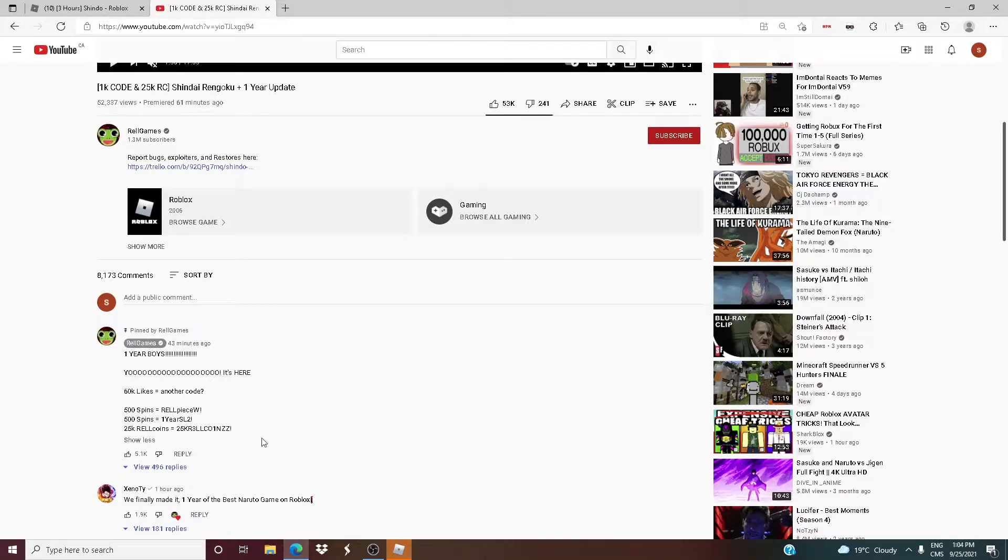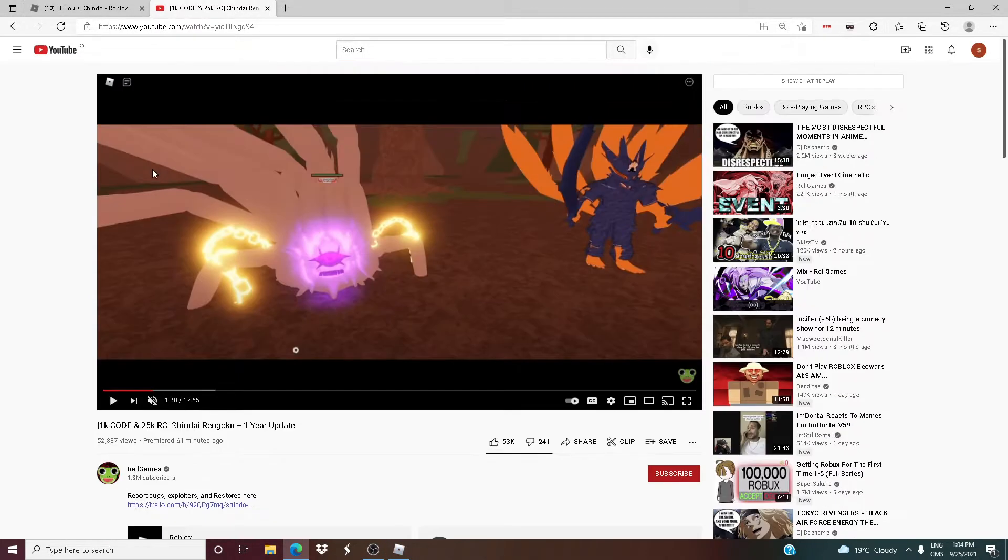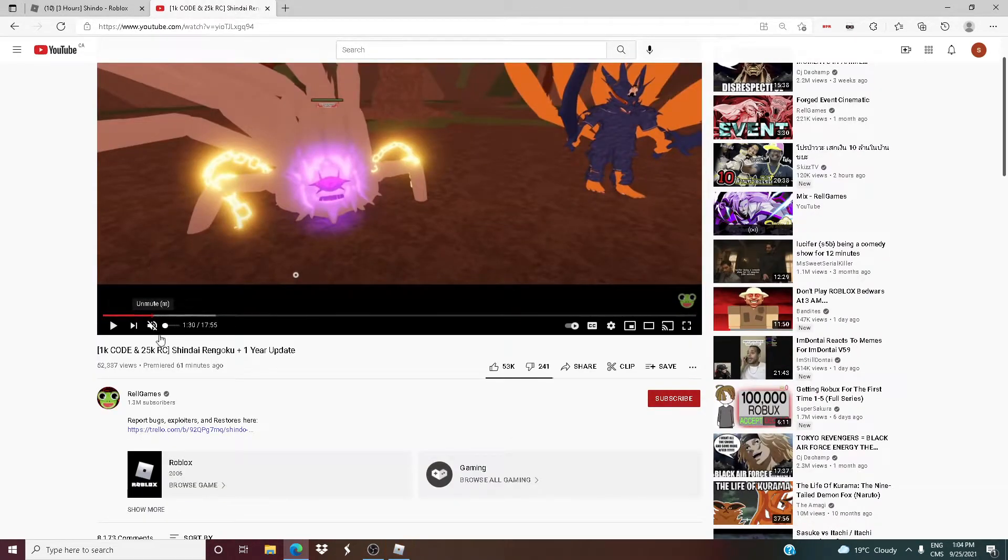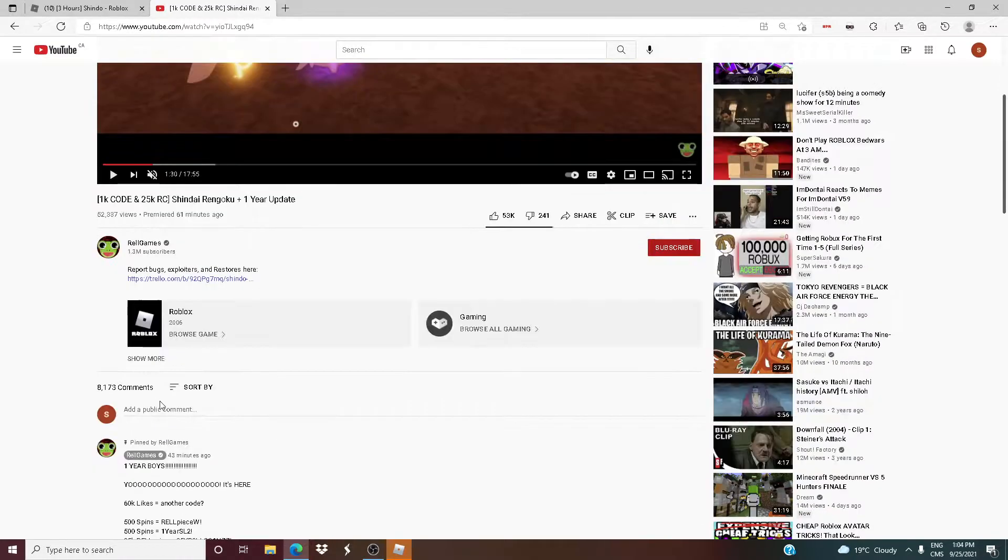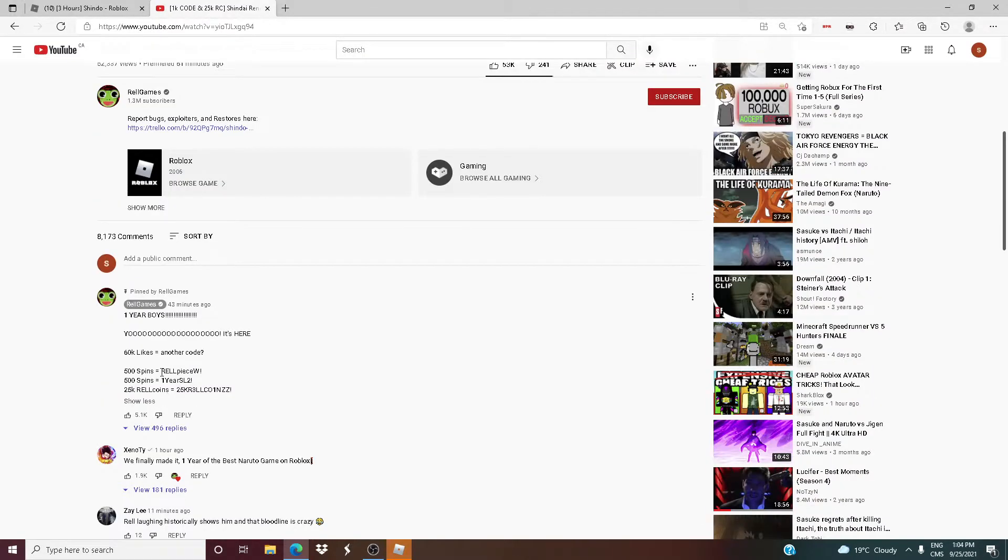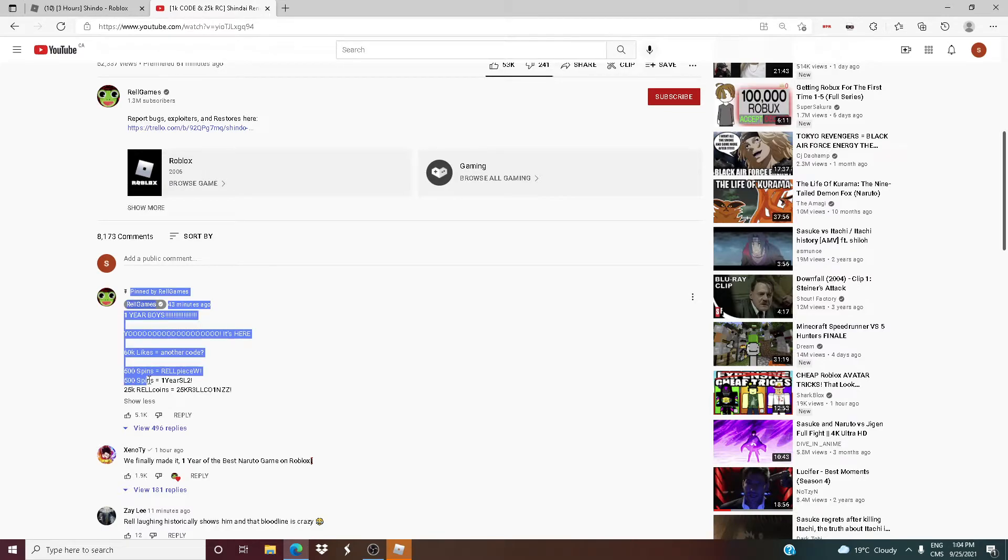Oh, so for some reason on Roblox for me it's not working, but here's proof. So 60 minutes ago, the Shindo Life channel, the creators REL Games, they posted two codes: RELPEACEW! and 1YEARSL2! and they both get 500 spins.